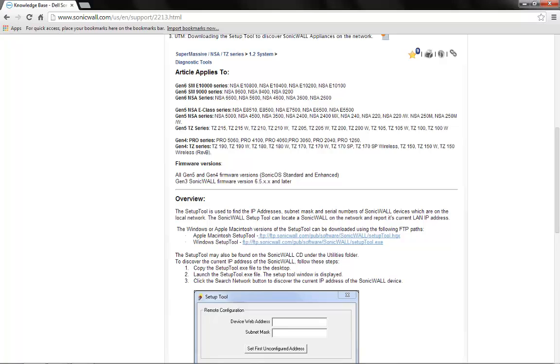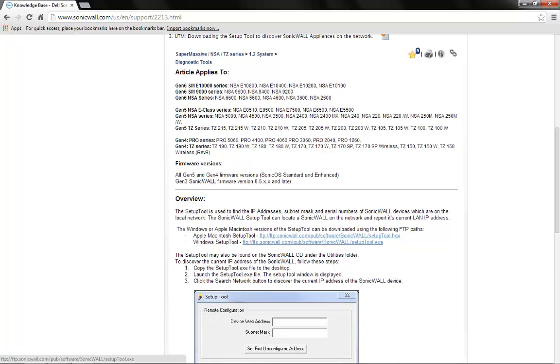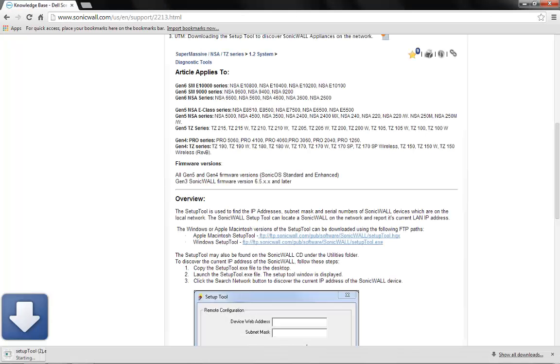Now, we will get two options. One, setup tool for Apple Macintosh computers and two, for computers with Windows operating system. Here, in our case, since we are using a computer with Windows OS, we will select the second option and download the tool.